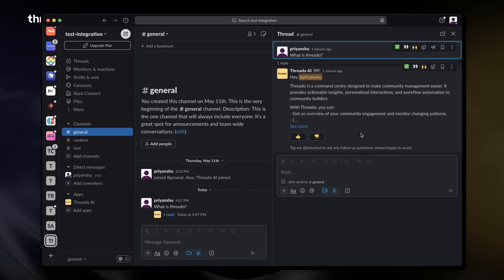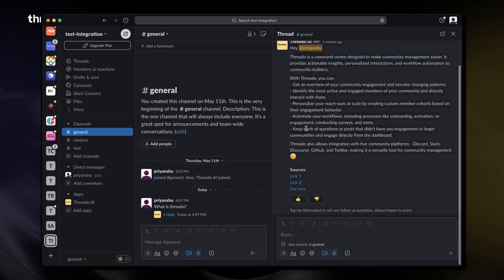After you're satisfied with the bot's performance, have a dedicated channel in your workspace where all members can ask their queries.